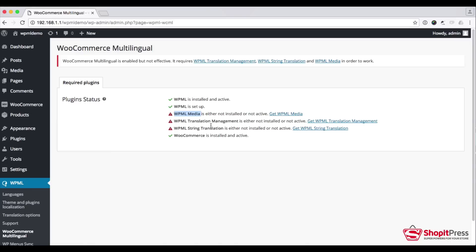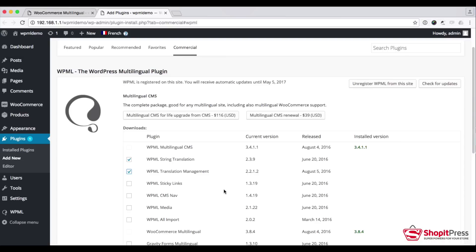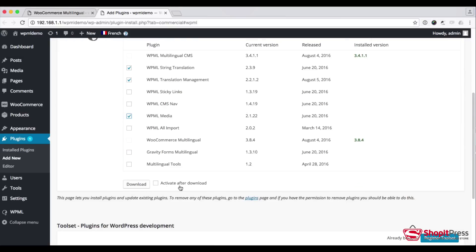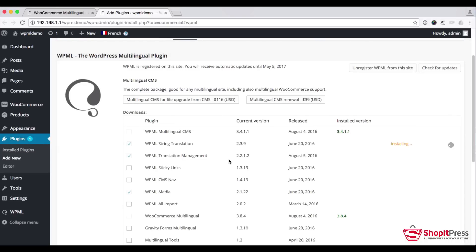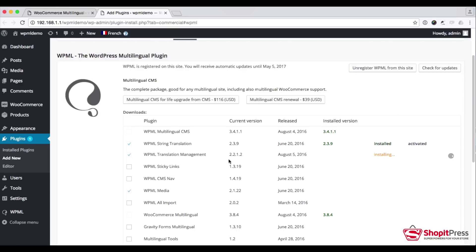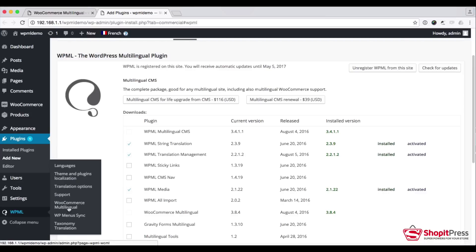There are three dependencies I need to install: WPML String Translation, WPML Translation, and WPML Media. I can download them from here — I should check the option to activate after download, then click on each one and it will automatically start installing. It works through all three and now all steps are done.